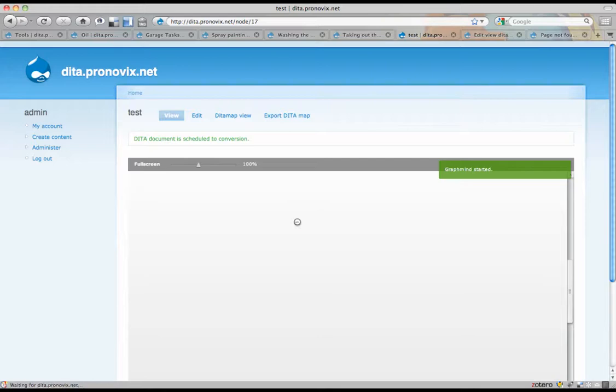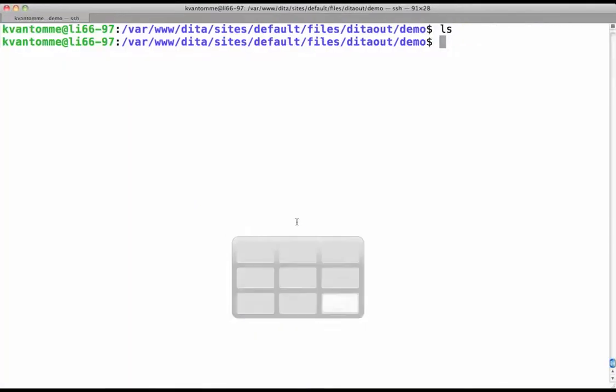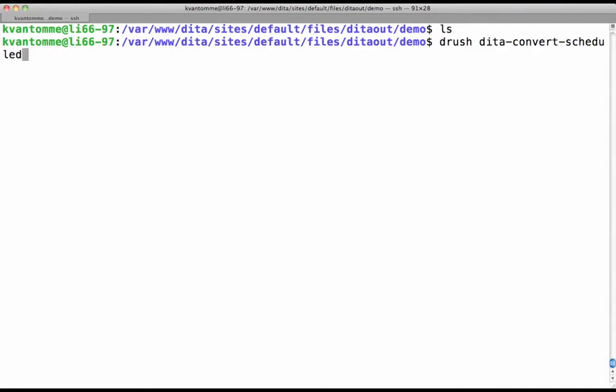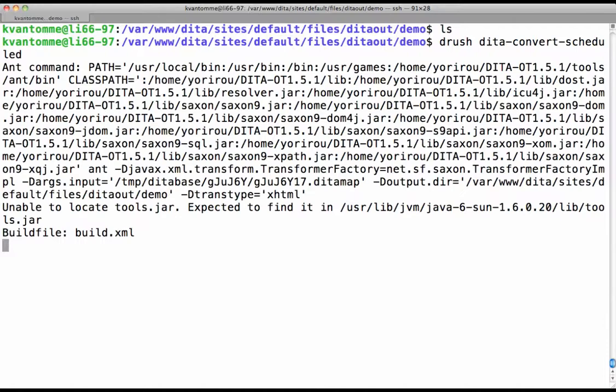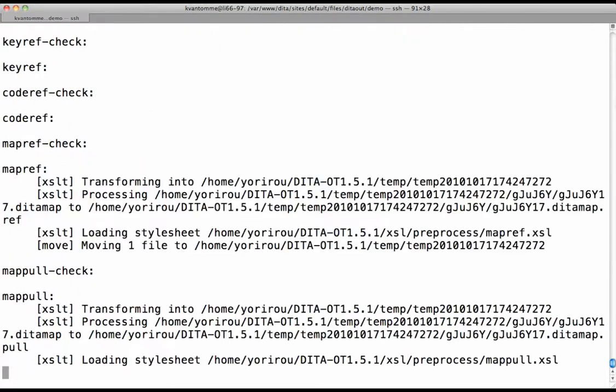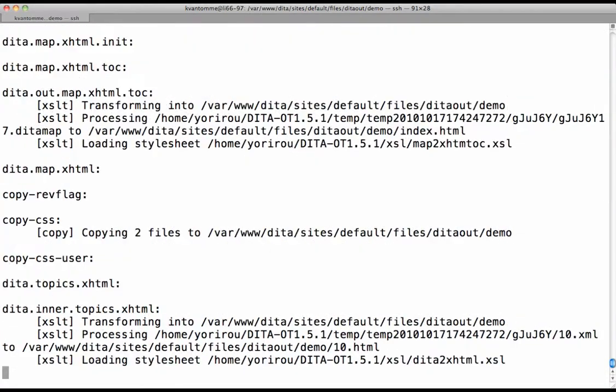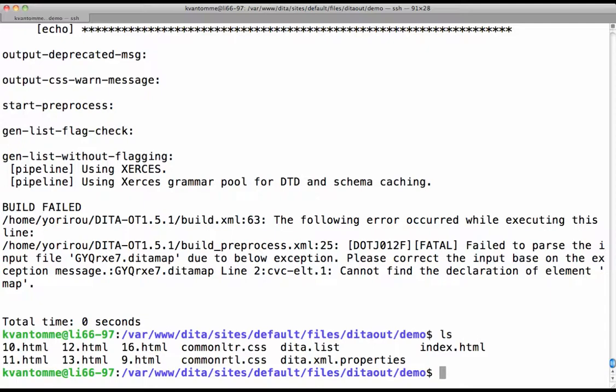Now, what is done now is it's scheduled the conversion. Right now we haven't integrated yet with Cron. We still have to run the Drush commands manually. But that's something that we can easily put into Cron at a later point. You see there's a bunch of things that have been added.